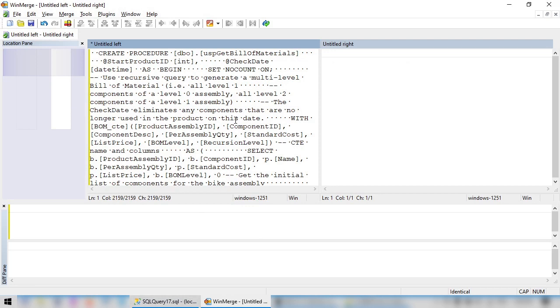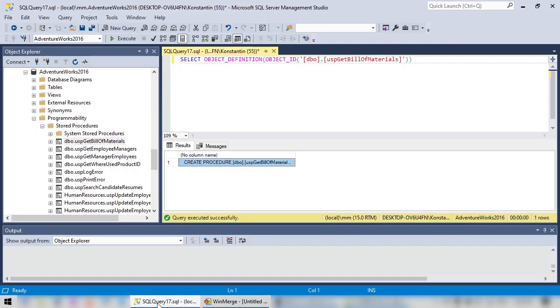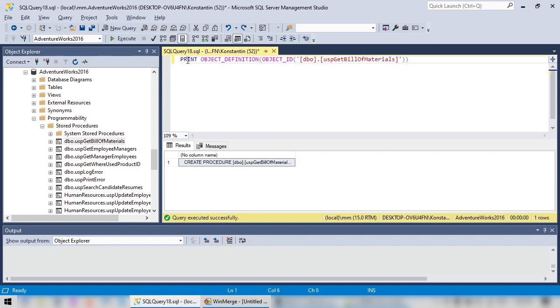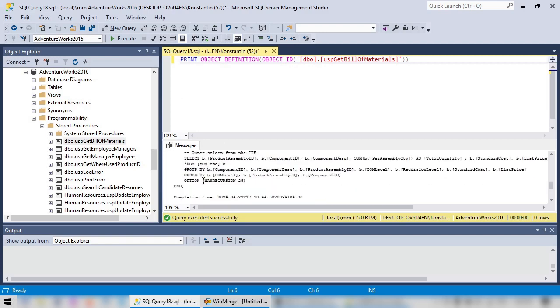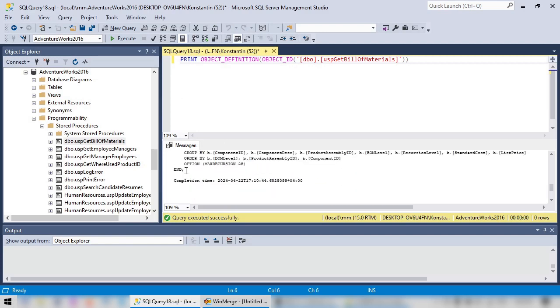We see that there is something wrong with line breaks. To fix this, let's change SELECT with a PRINT. Press F5 to execute, and now we see that line breaks are fixed.